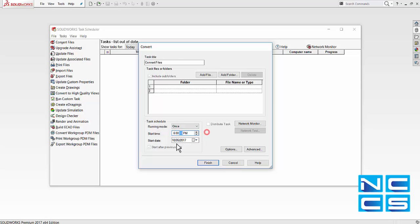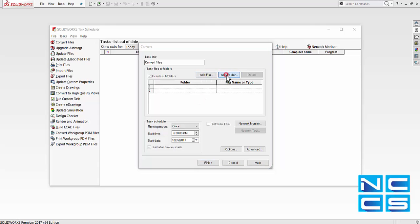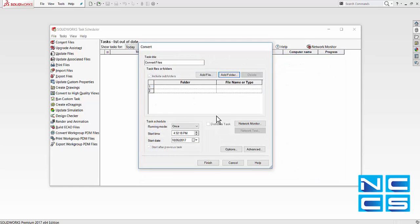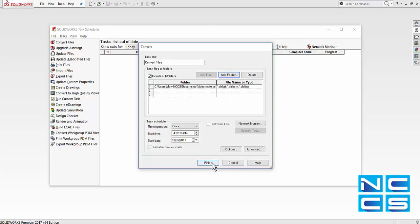We can also specify the date that this particular task is going to start. Simply add those particular files or add a specific folder. Once that's done, we can just go to finish.